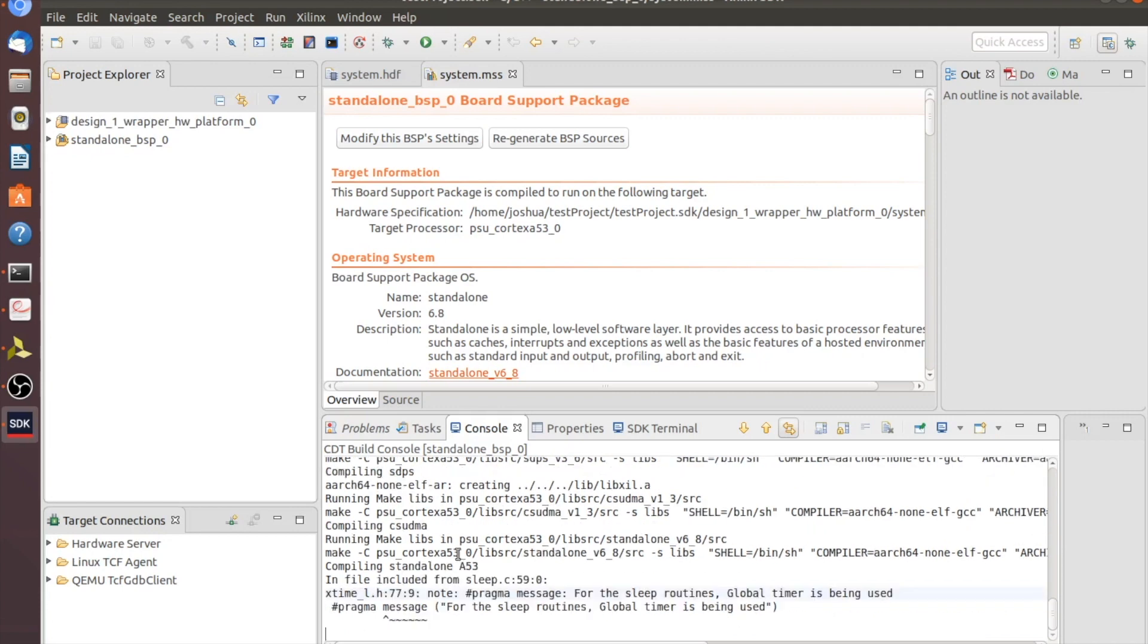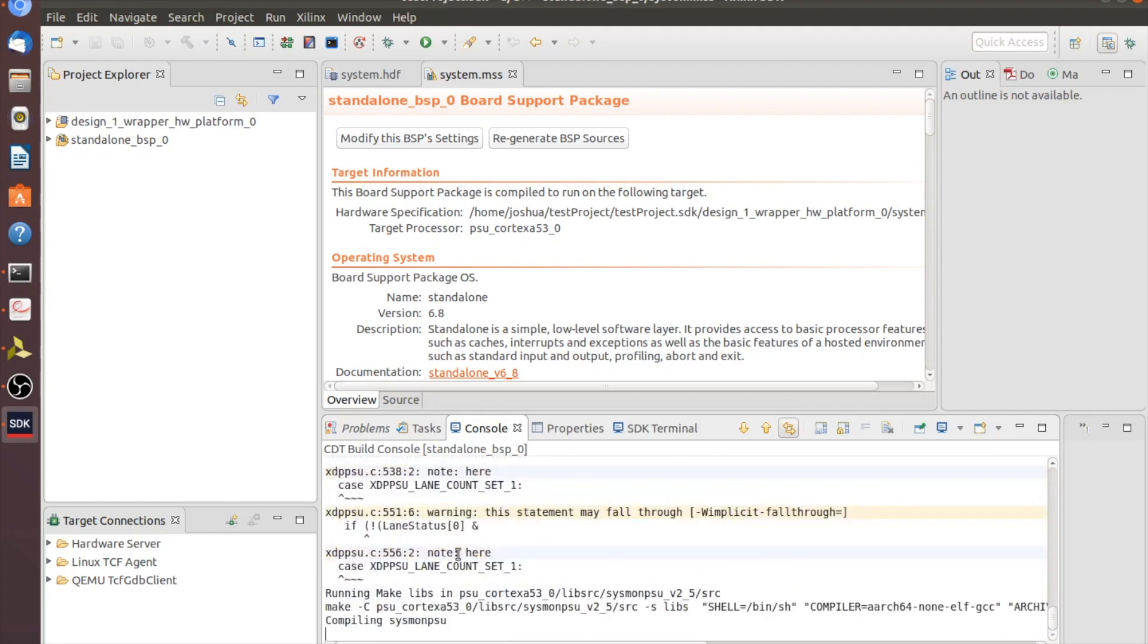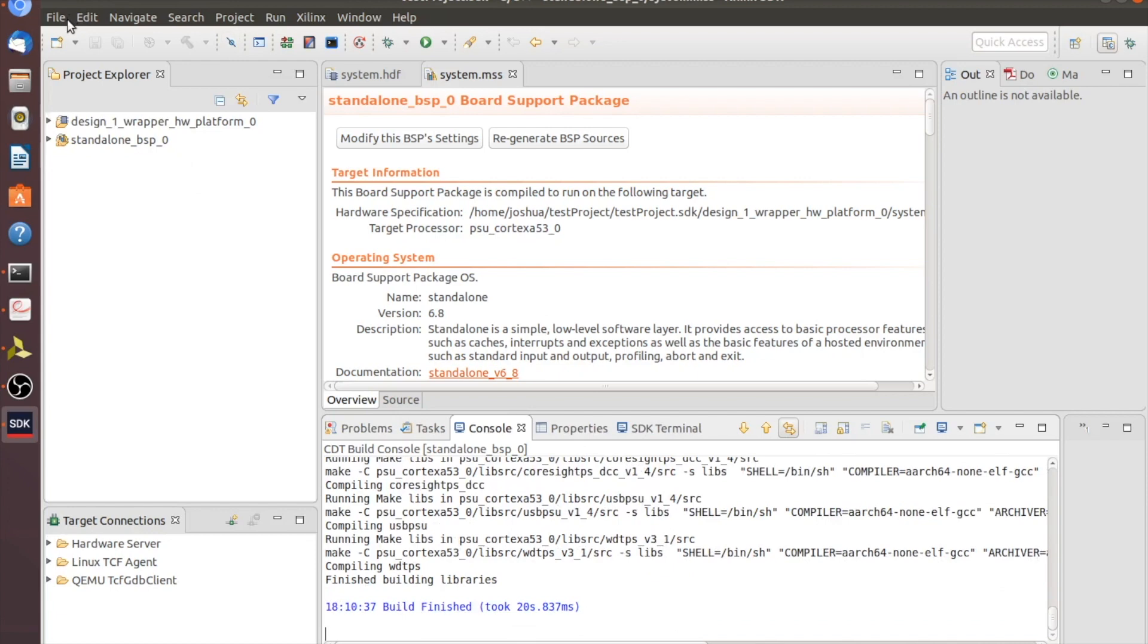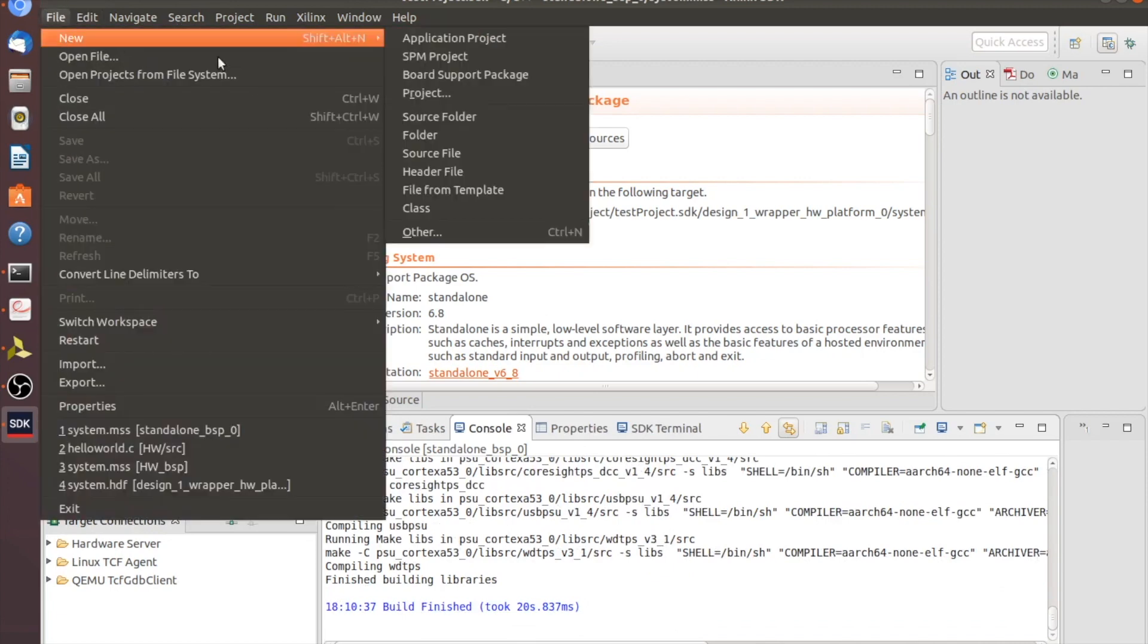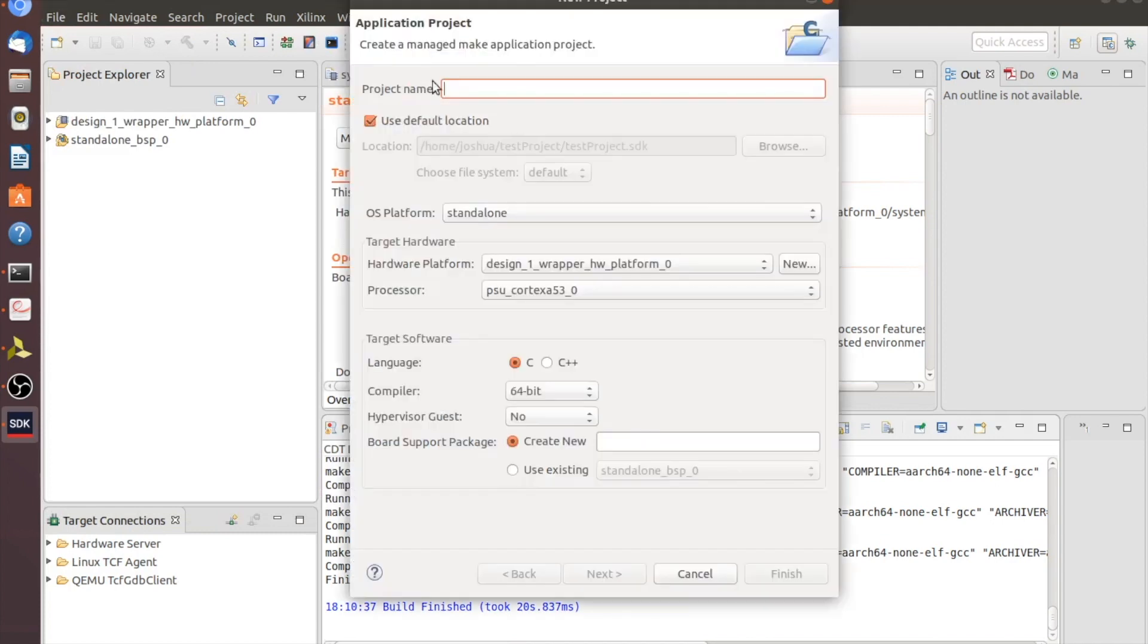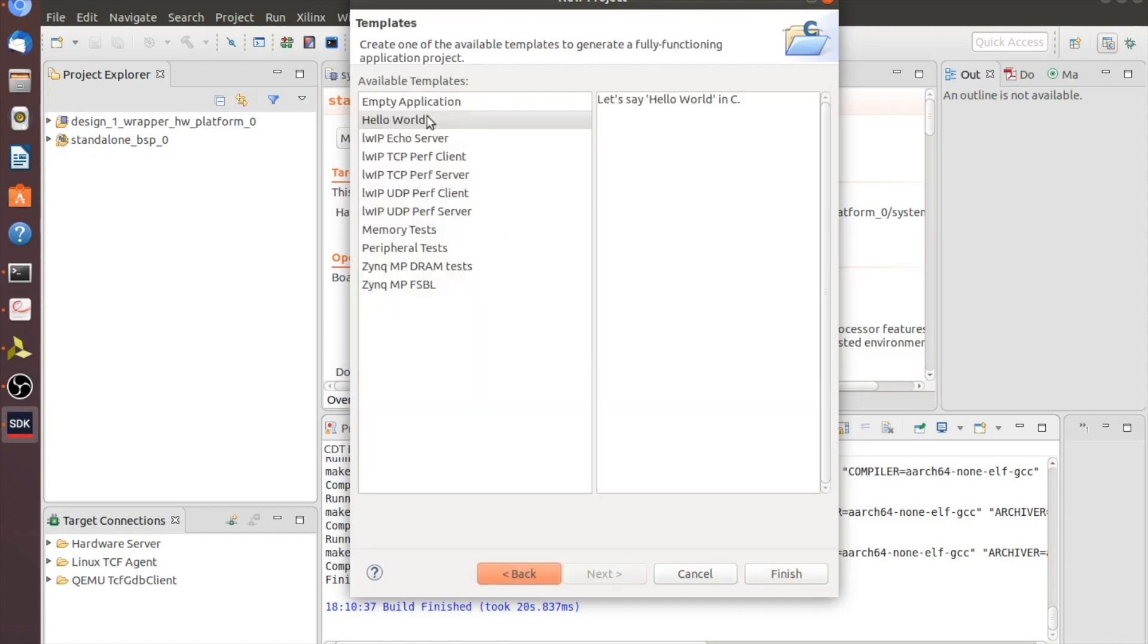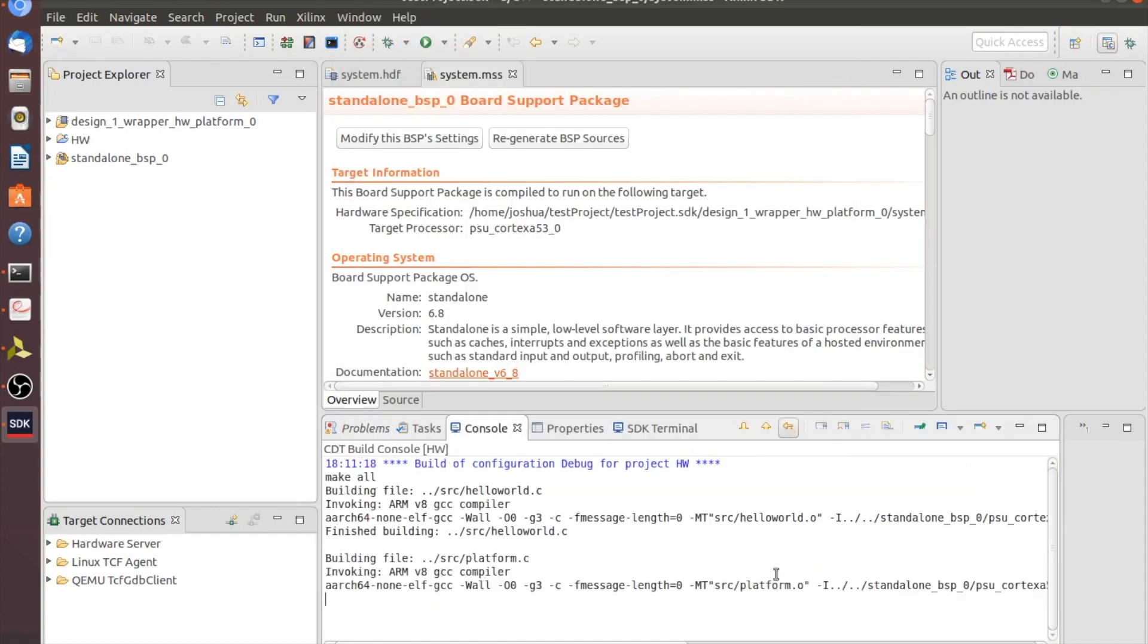Now we've got that standard BSP built. We'll make sure through our console that it's fully built. All right, so now that that's fully built, we can go in and we're going to do another project or another new, and we're going to go to application project. And this is where we're going to do our Hello World program. So this is just kind of the standard startup program for this sort of thing to get the board rolling. We're going to make sure that our design one hardware platform is used. Standalone. And we're going to go to use existing for the board support package. And we're going to use the board support package that we just created. Then make sure at this point that you click next so that you can select the Hello World program. Then we'll click finish from there. And SDK will go through and build that for you at that moment.